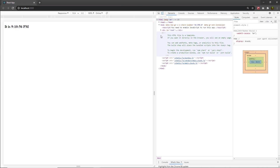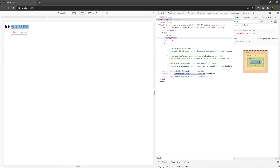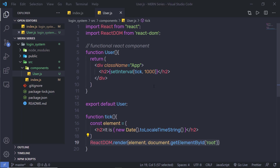So when you inspect this page, you can notice in the body React will update only this child element. On every tick, we get the updated value. When you inspect this, you will see ReactDOM compares the element and its children to the previous one and only applies the DOM updates necessary. So even though we create an element describing the whole UI tree on every tick, only the text node whose contents have changed gets updated by ReactDOM. So you can notice only the text is updating.